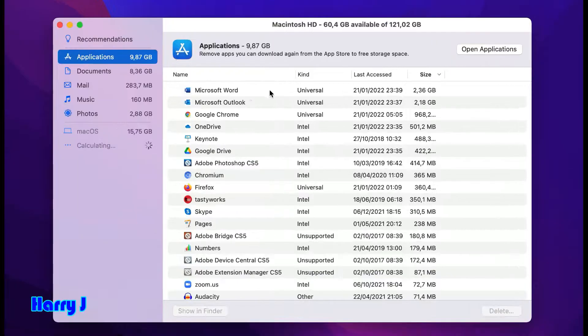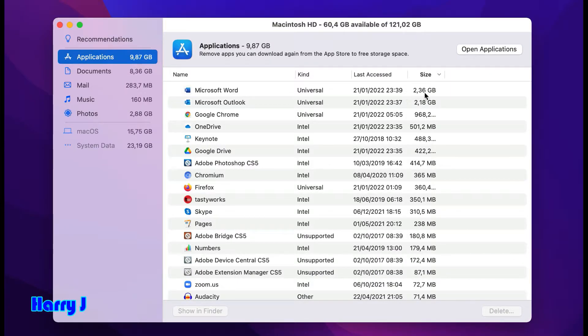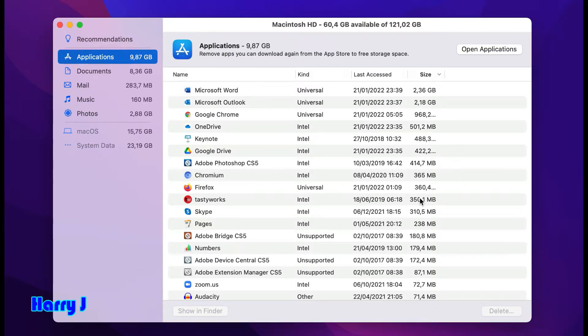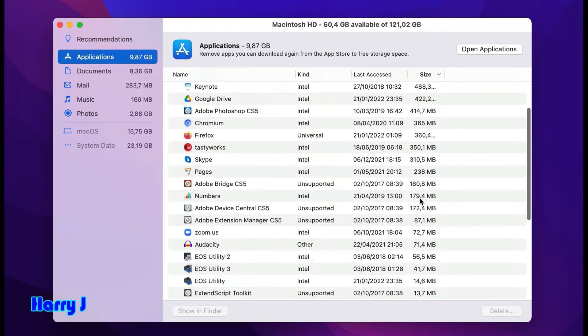You can see Microsoft Word and Microsoft Outlook are taking 2.36 gigabytes and 2.18 gigabytes - so much space. Google Chrome, OneDrive - all the applications and how much space each one is taking will be available here.